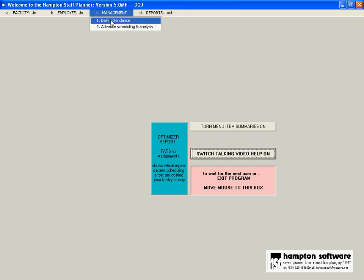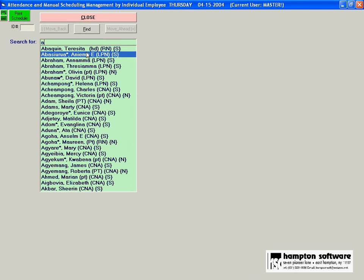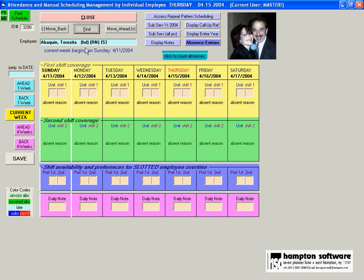The other management area is daily attendance. And this is where attendance is entered and corrected in the schedules. And it's very simple and easy to work. There's a detailed video on this. This is just an overview.